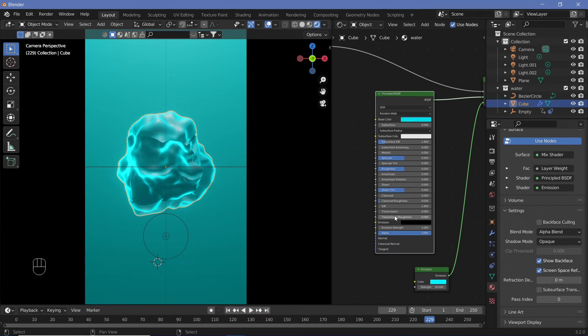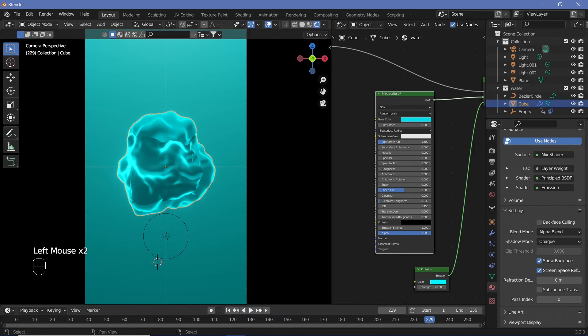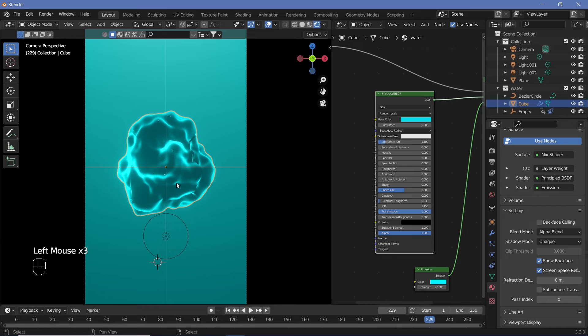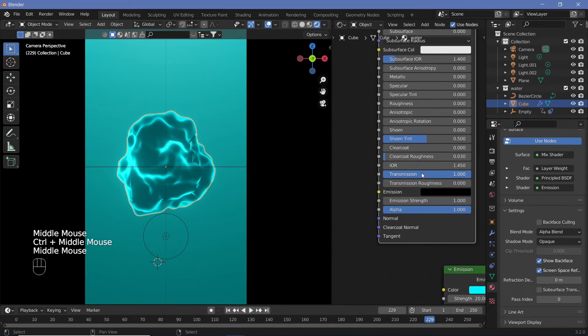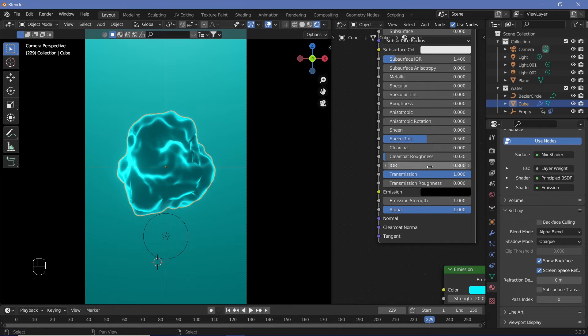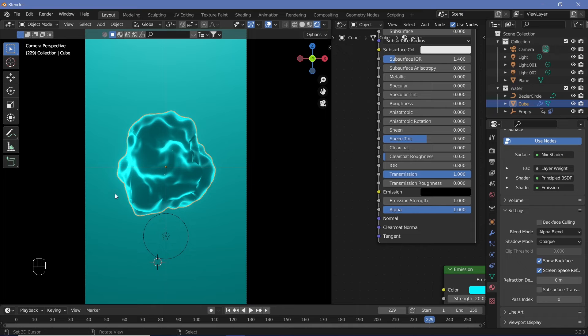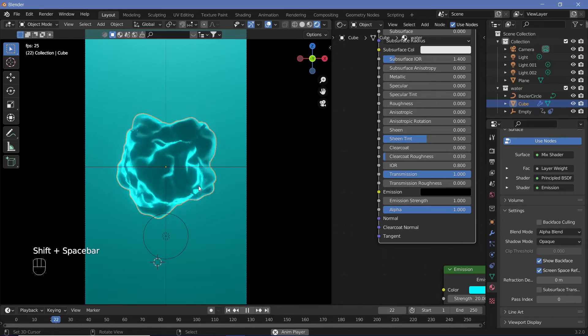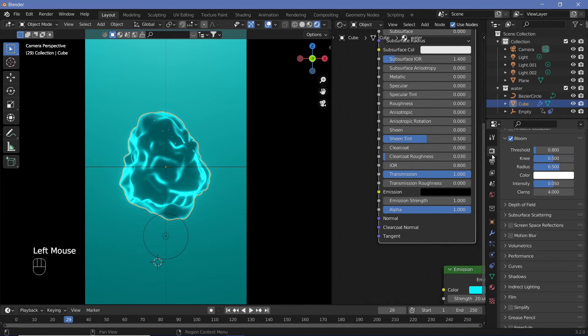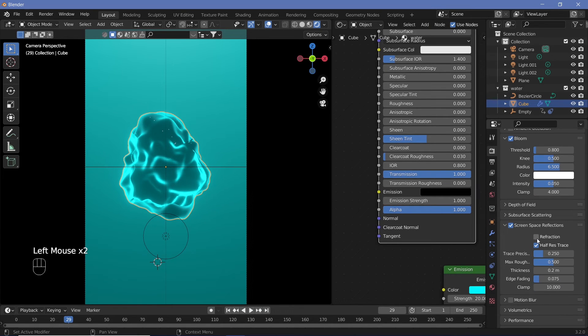Change the base color to blue and reduce the Specular and Roughness to fine-tune them later on. Increase the Transmission all the way to one so it's see-through. Right now it's not see-through because we have to change something in the render properties. The IOR is the index of refraction—it's not realistic to have it less than one, but artistically it looks better with 0.8.